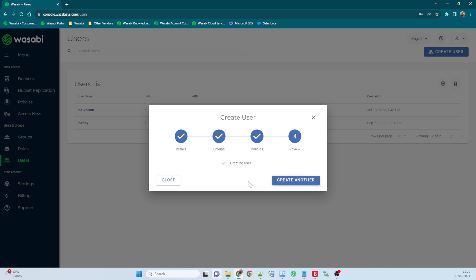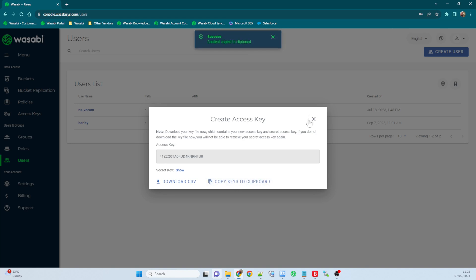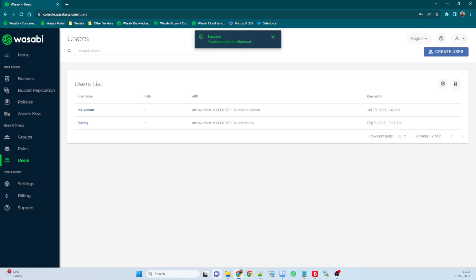Now it's going to create some access keys and secret keys for barley, so I'll go ahead and copy those to the clipboard and I'll just come onto my other screen and paste those in.